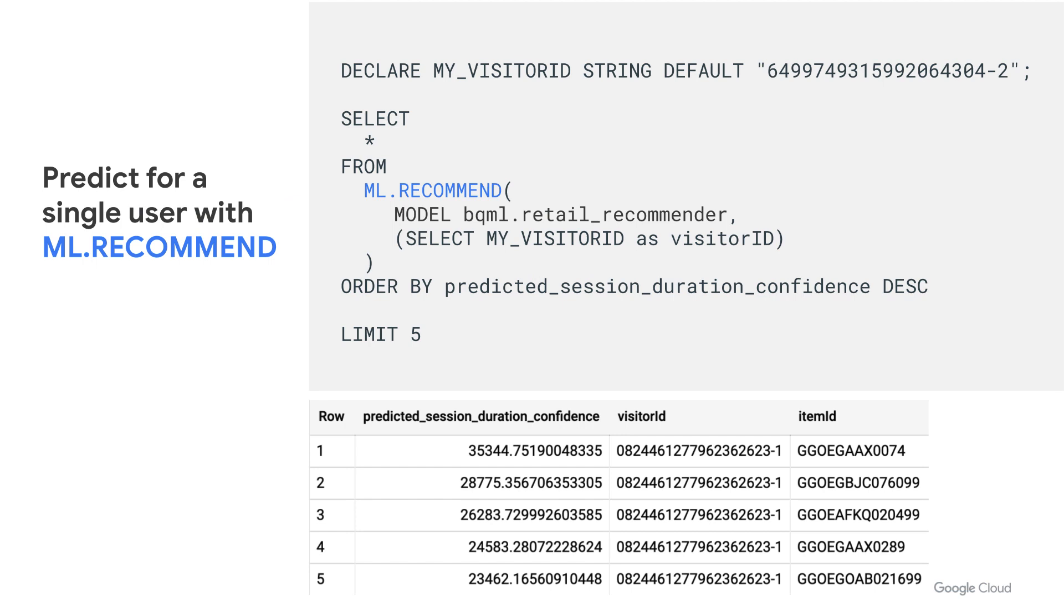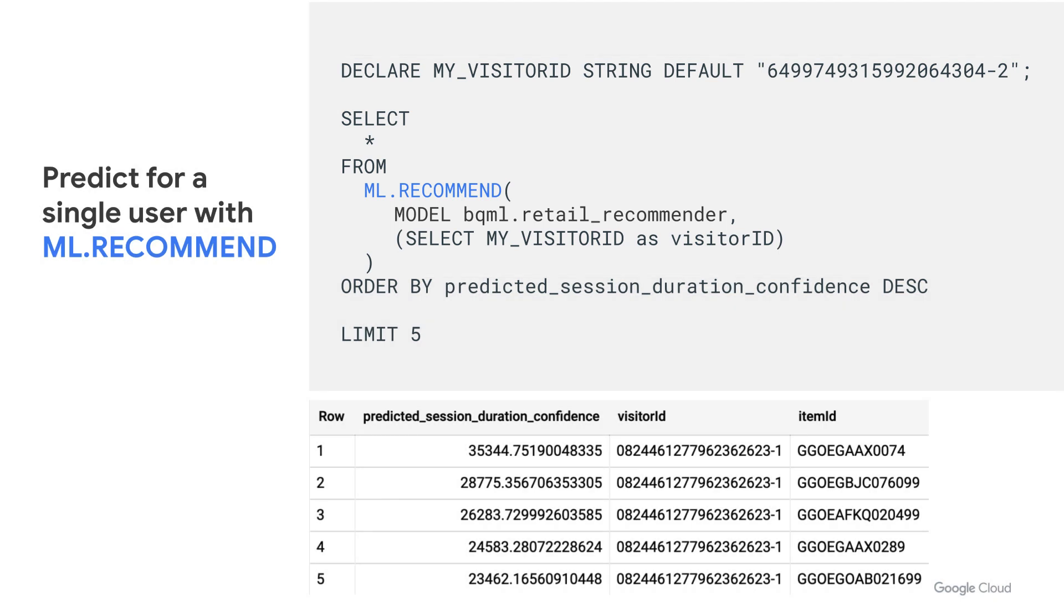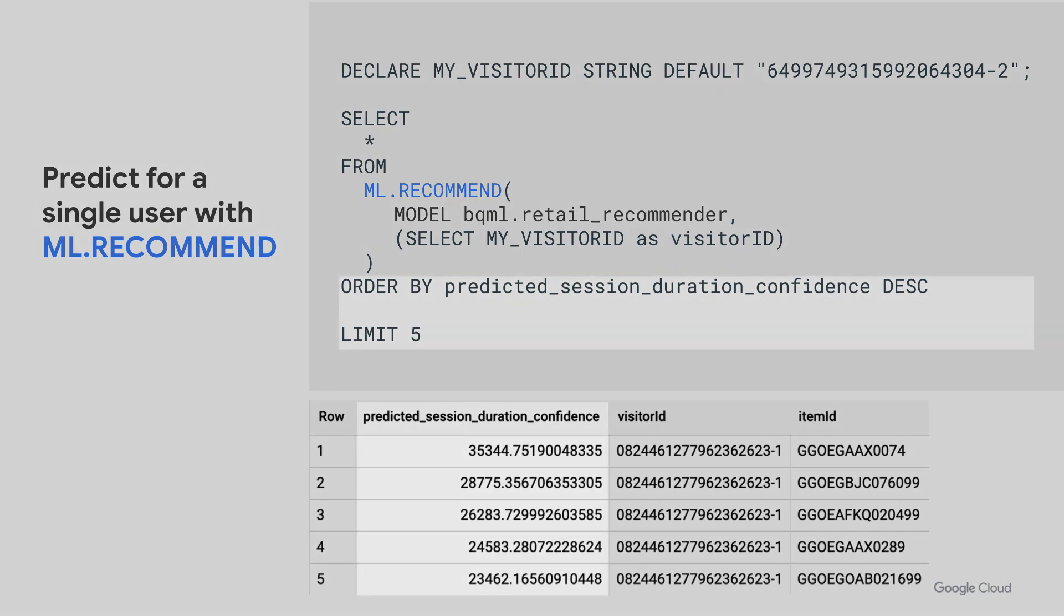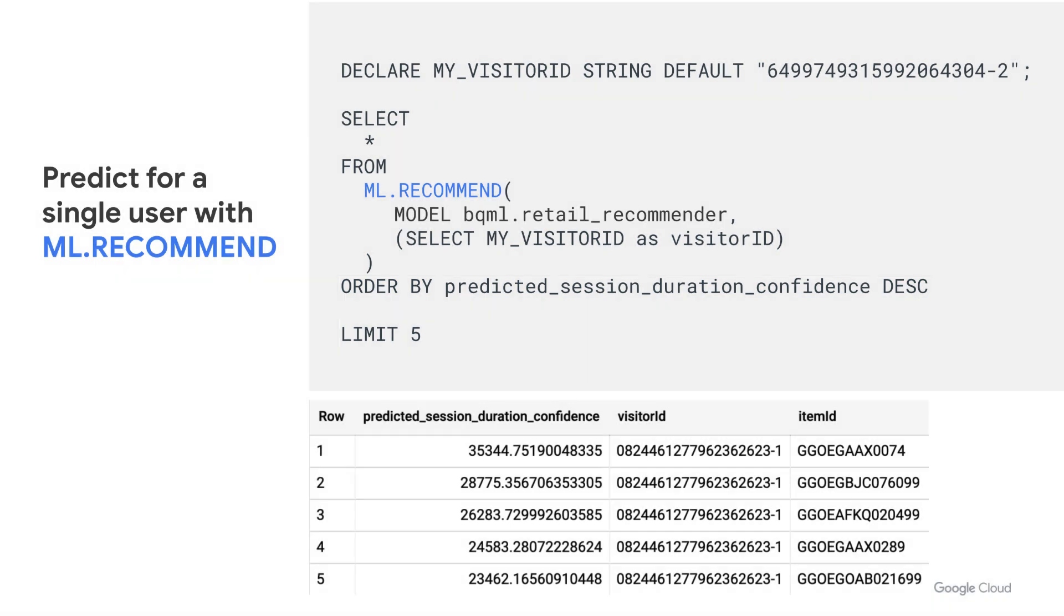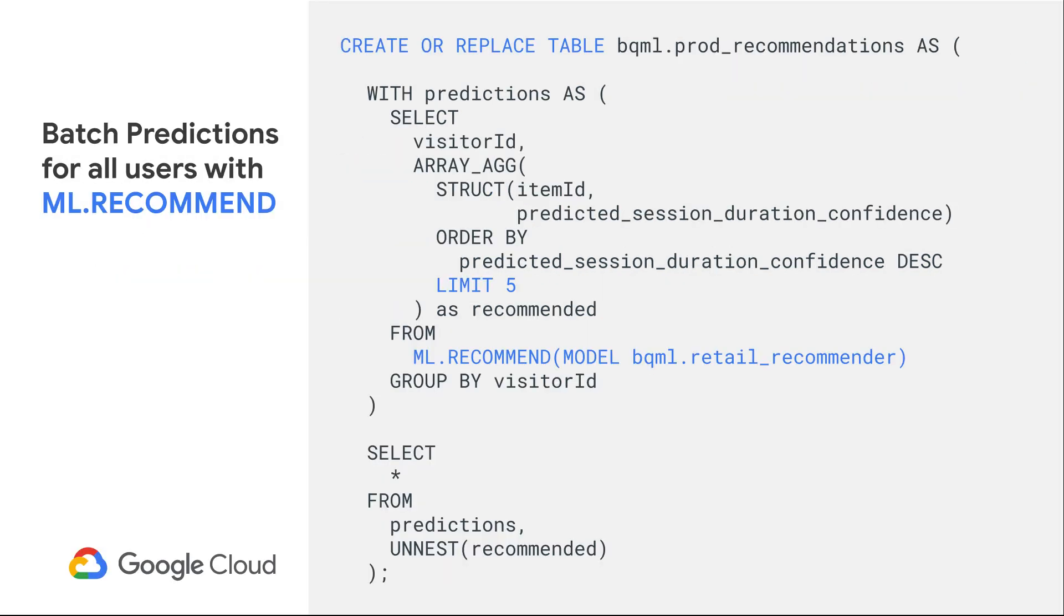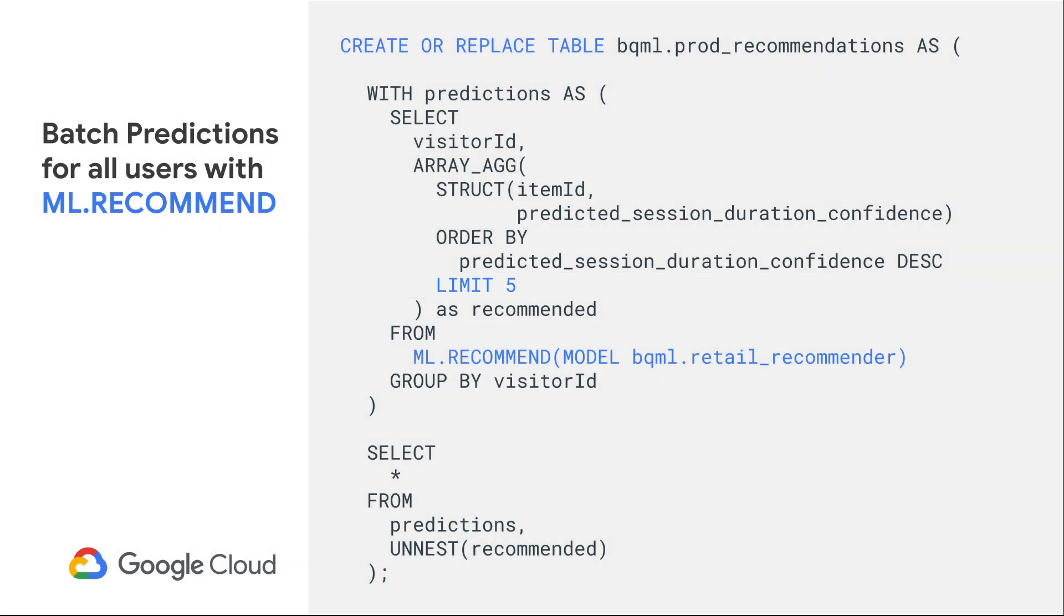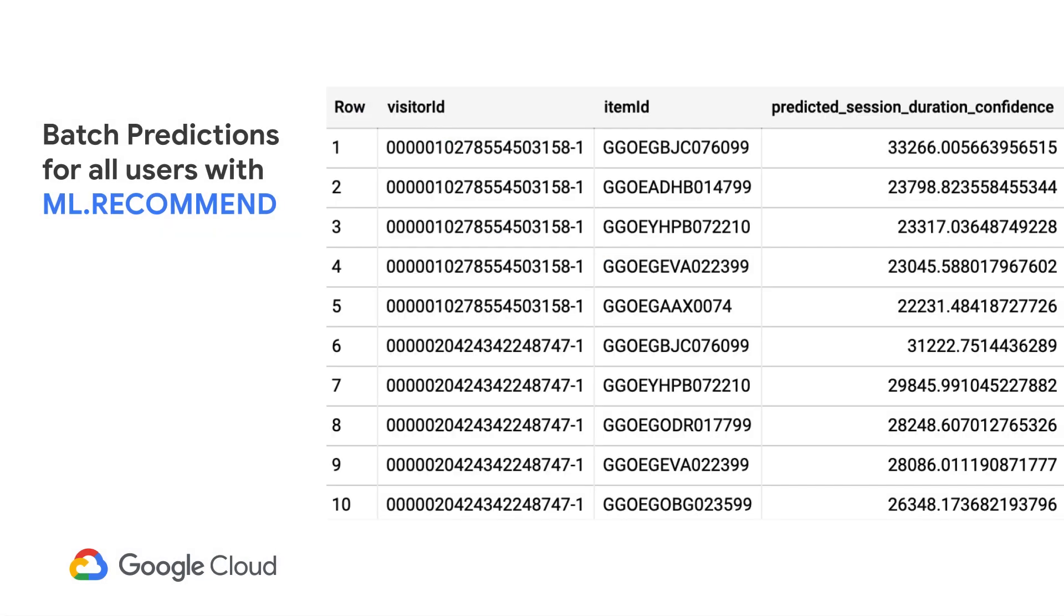If you're happy with the evaluation metrics, you can now make predictions. To make predictions with BigQuery ML on a single user or set of users, you can run select star from ml.recommend, specifying the model you created and the user ID or IDs that you want to make predictions for. To get the top n recommendations, you can order by the predicted confidence descending and limit n. You can also make predictions on all of the users, so you have the top n recommendations for every single user. For example, here we're looking at the top 5 recommendations for all the users.